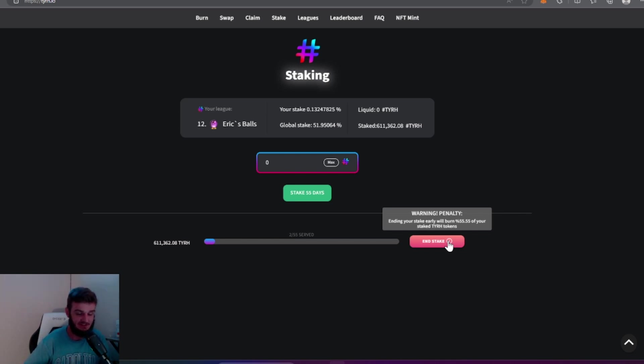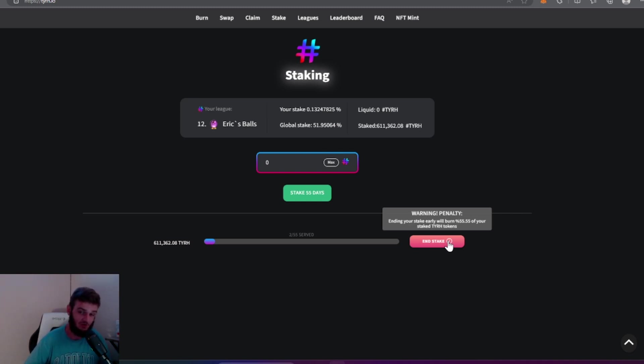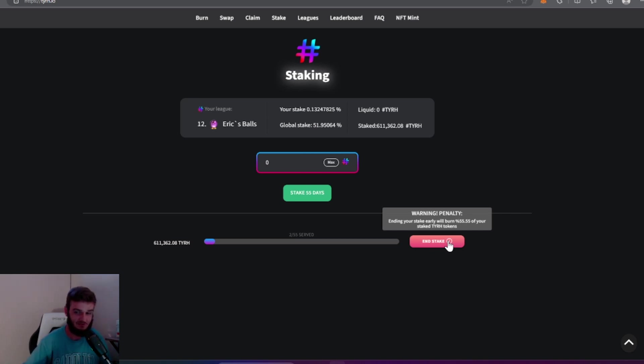That also makes this token deflationary because you already know people are going to unstake and not really understand what they're doing and they're going to lose half of their stack. So make sure you're aware of that.